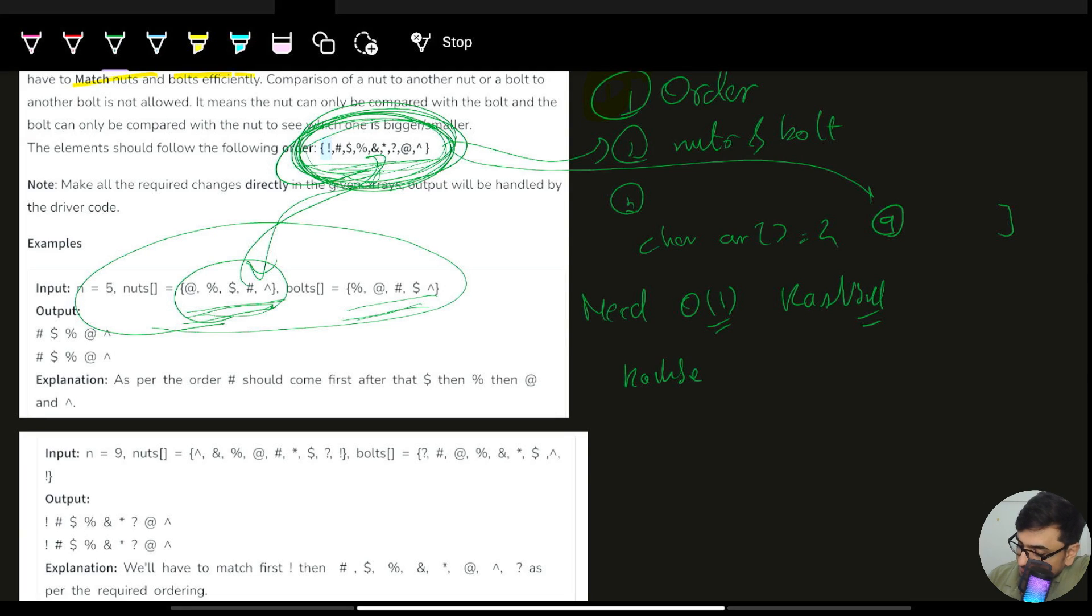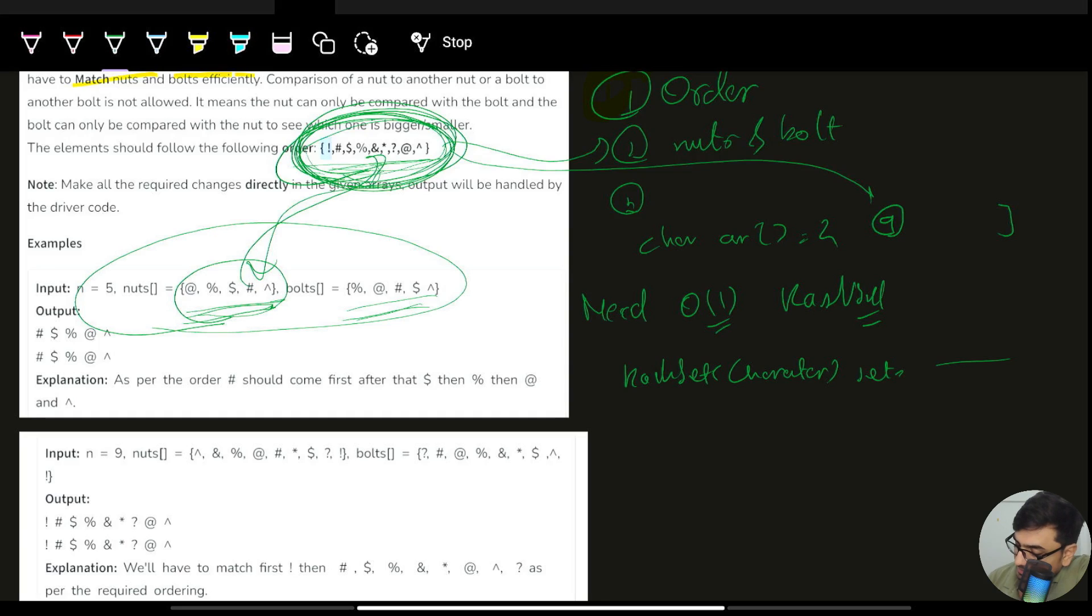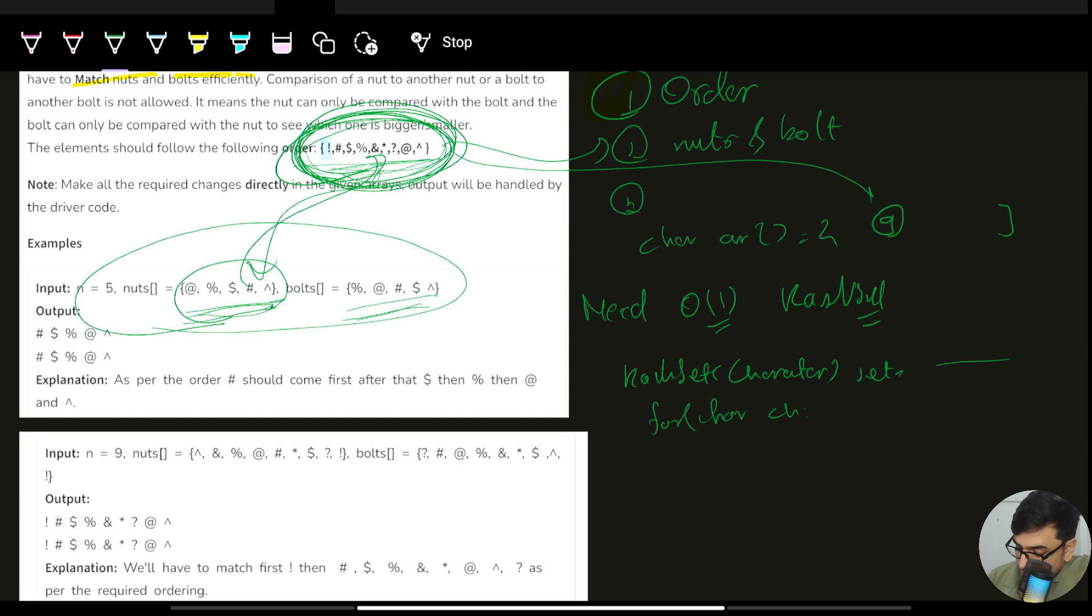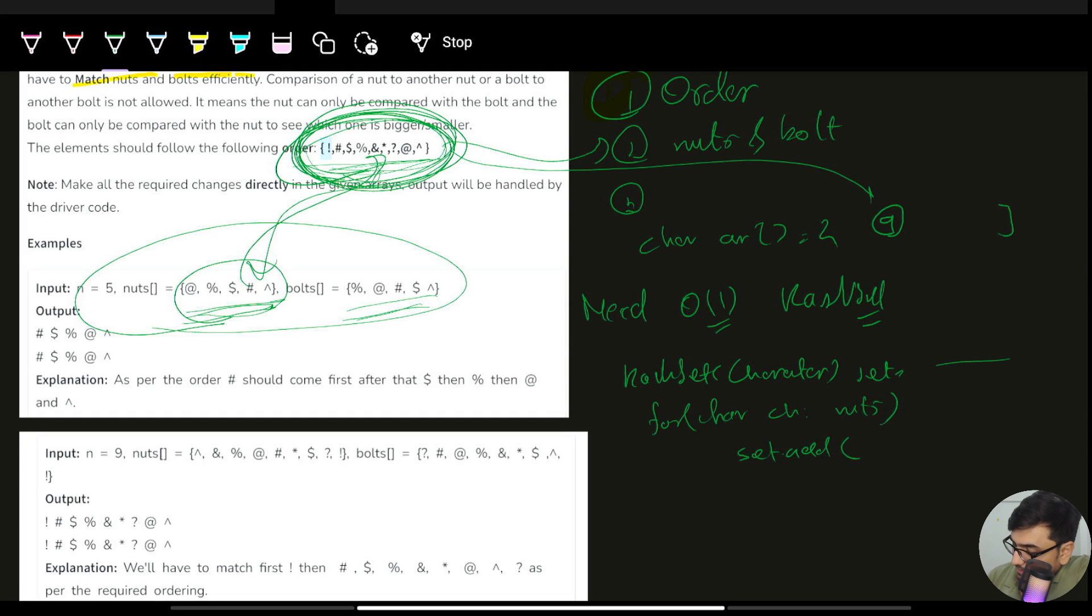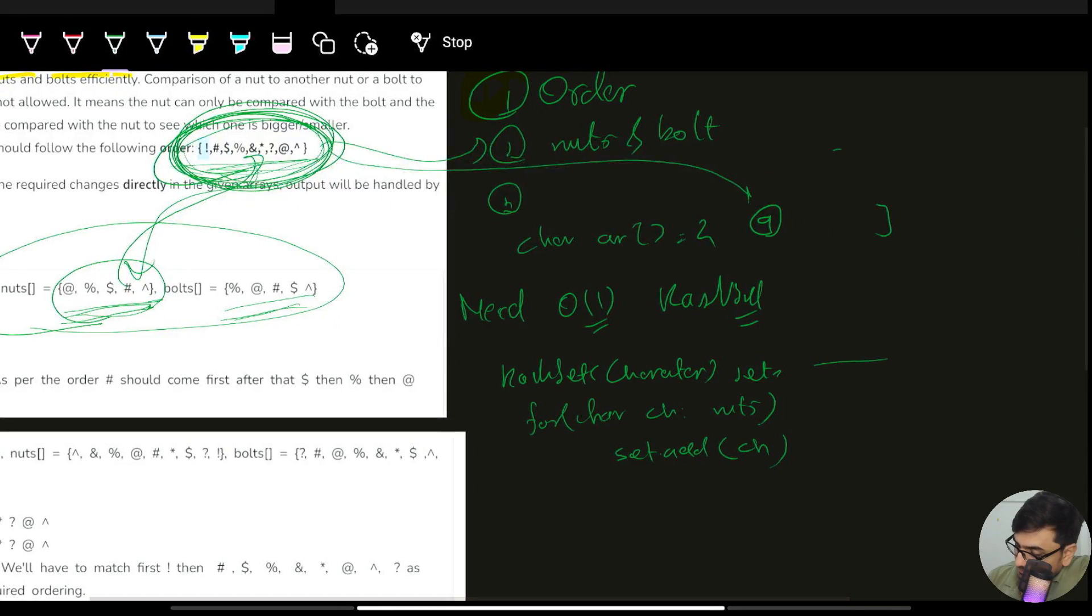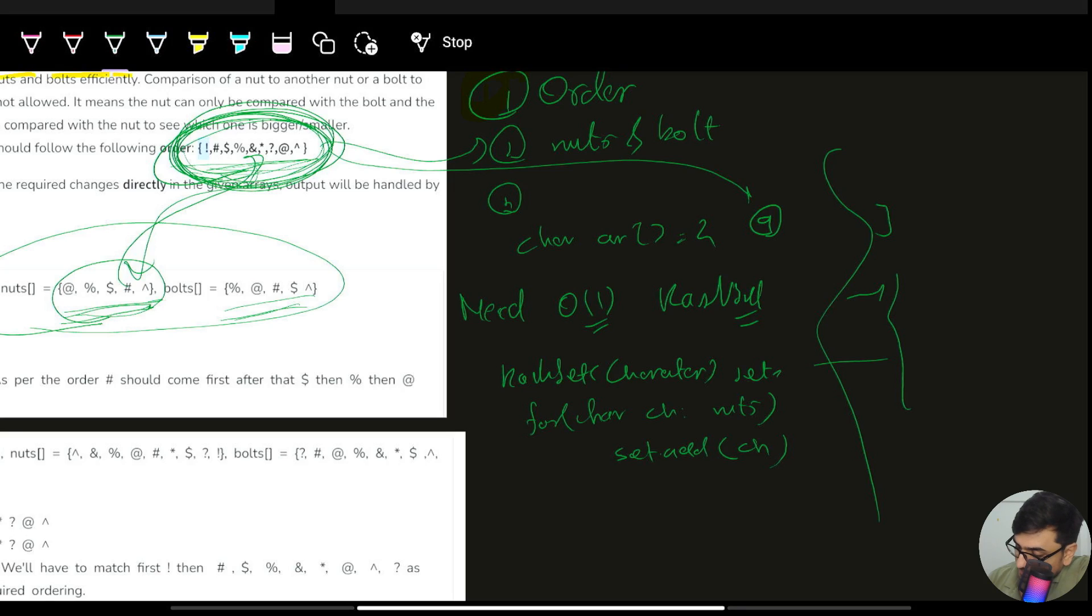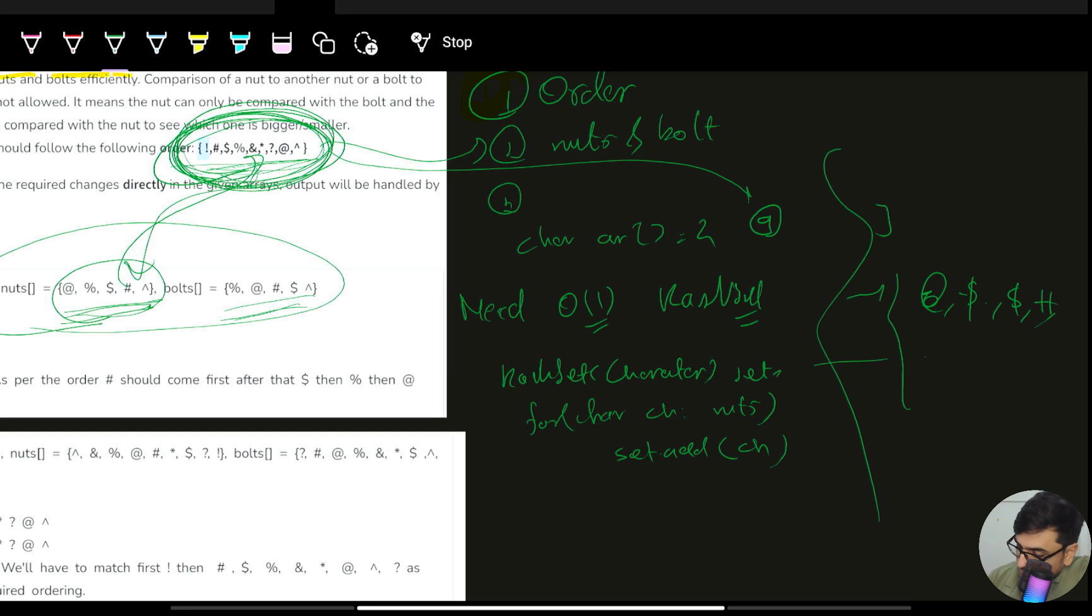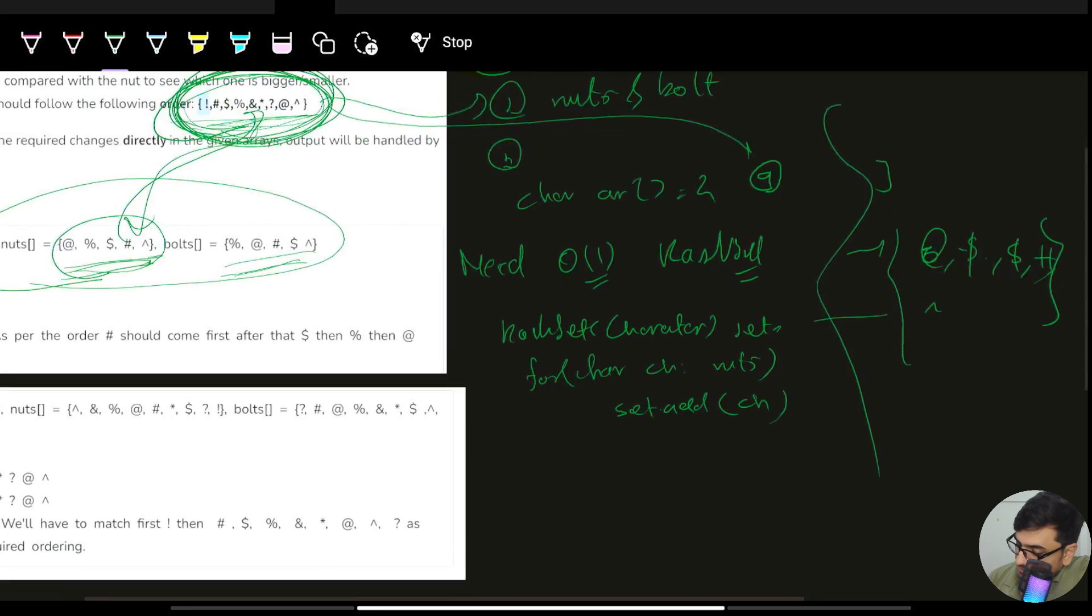We will have a hash set of character type and we'll name it as set and initialize. For each character in the nuts array, we'll add it in the set. After these two steps, in the hash set these particular characters would be there: at the rate, percent, dollar, hash, and or operator.